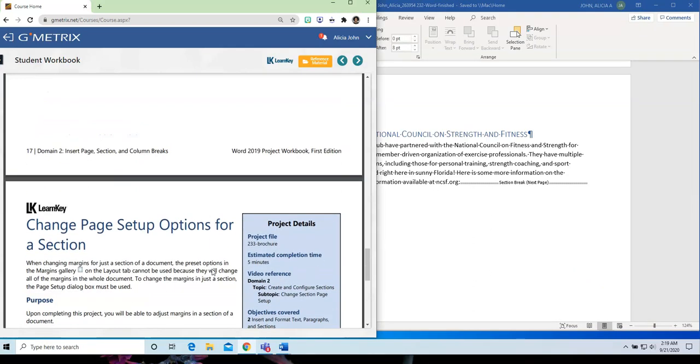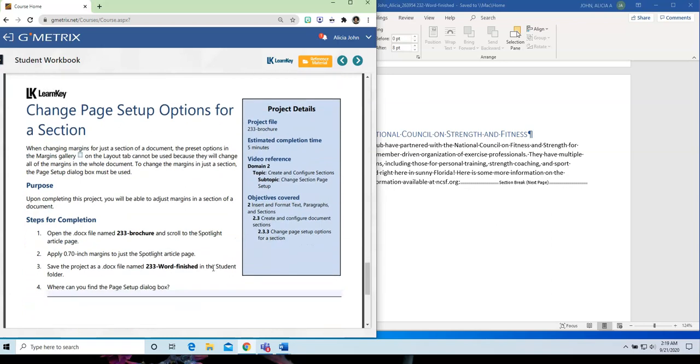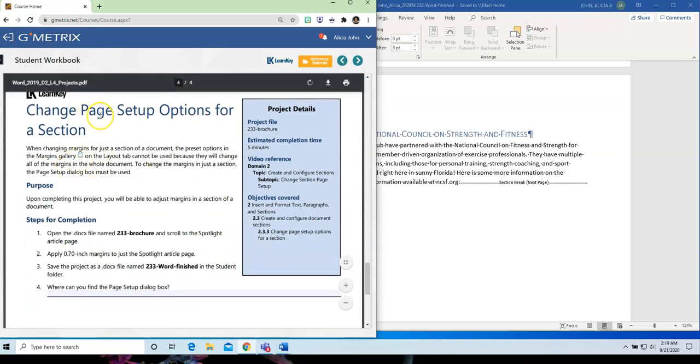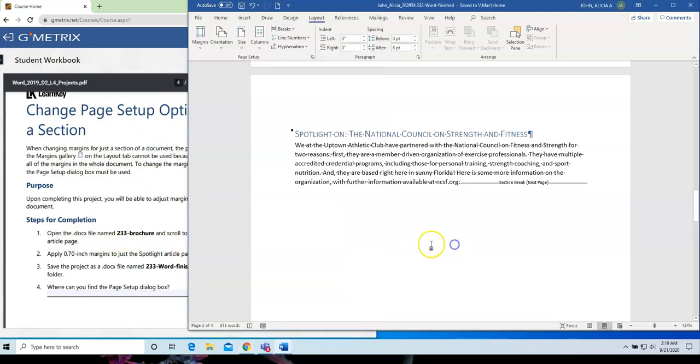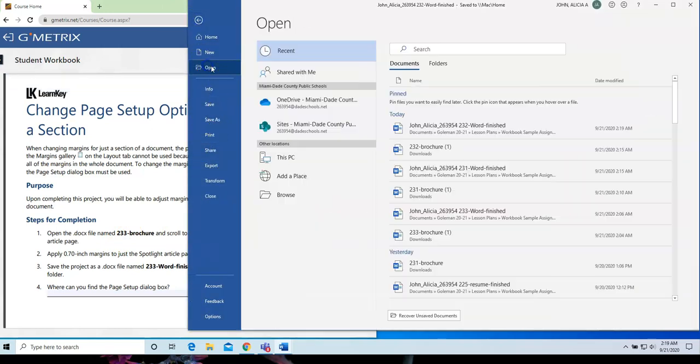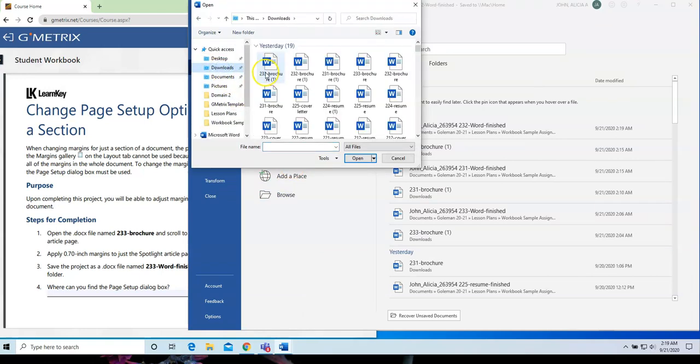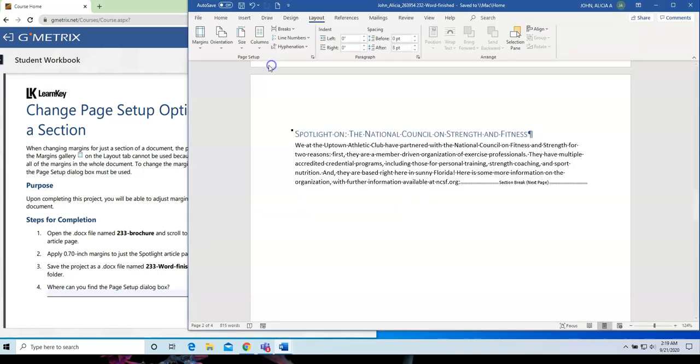So, now, let's go to our final page for Lesson 4. Change Page Setup Options for a Section. So, this time, I am going to open up the 233 brochure file. Go to my Downloads, and here it is, 233 brochure. Let me just move it over to the side.